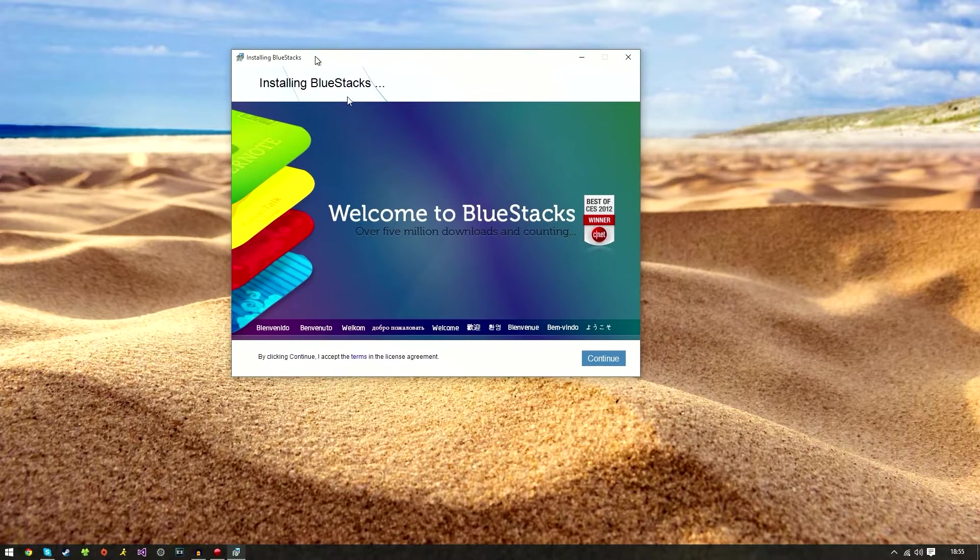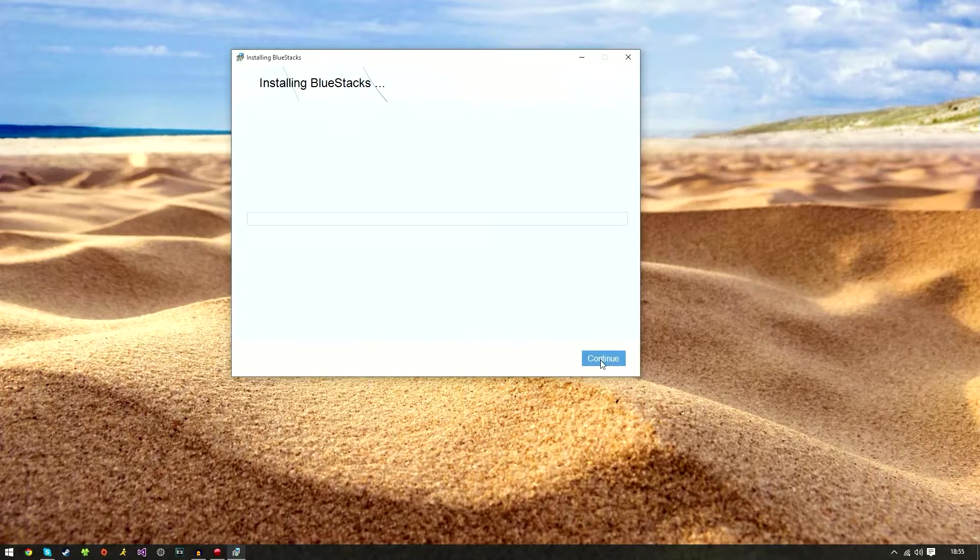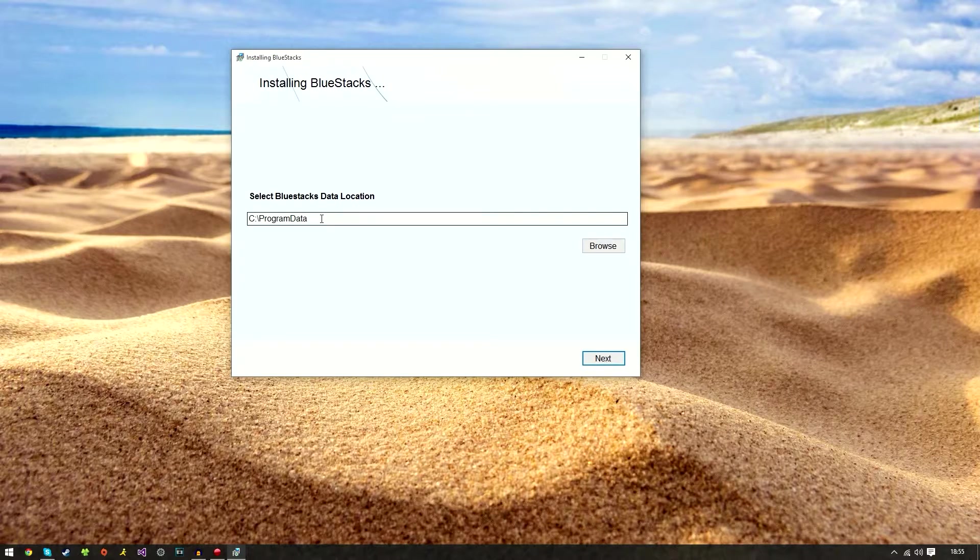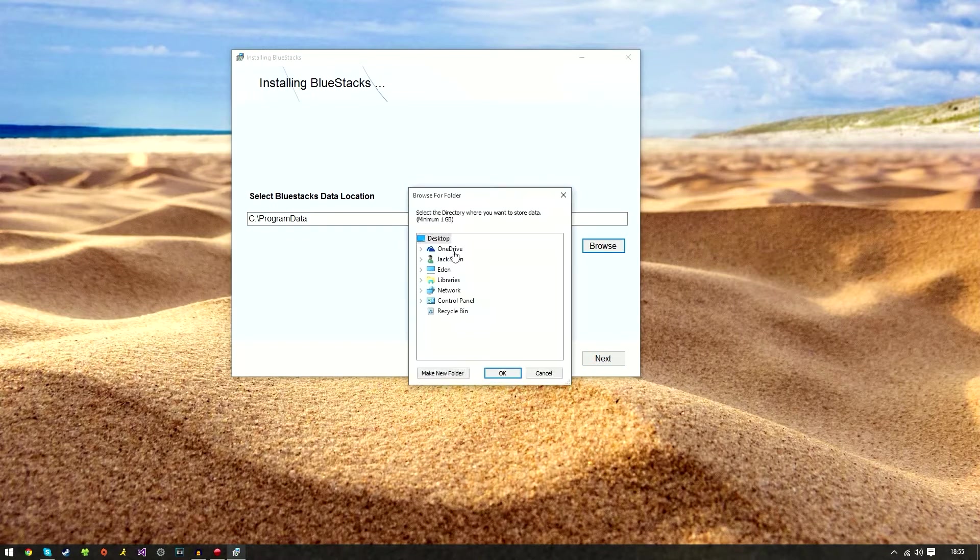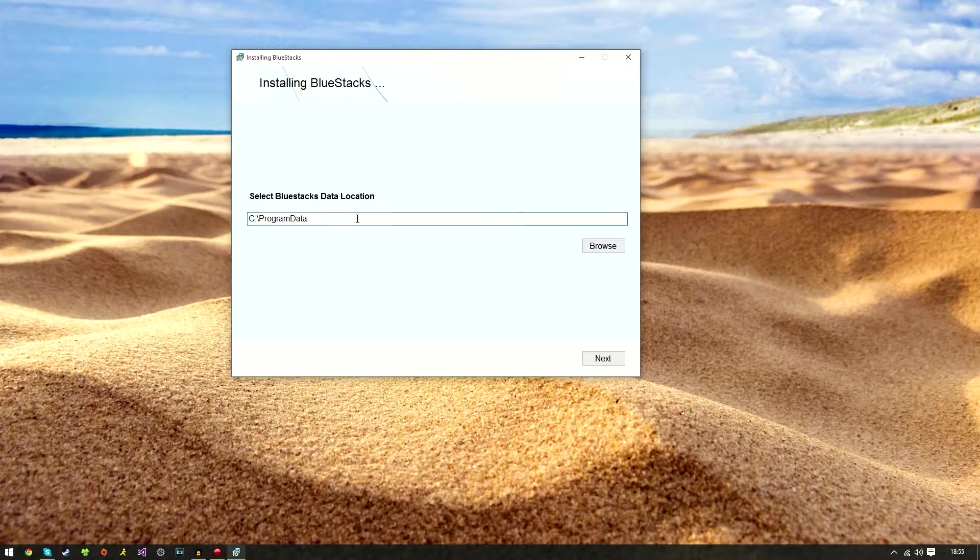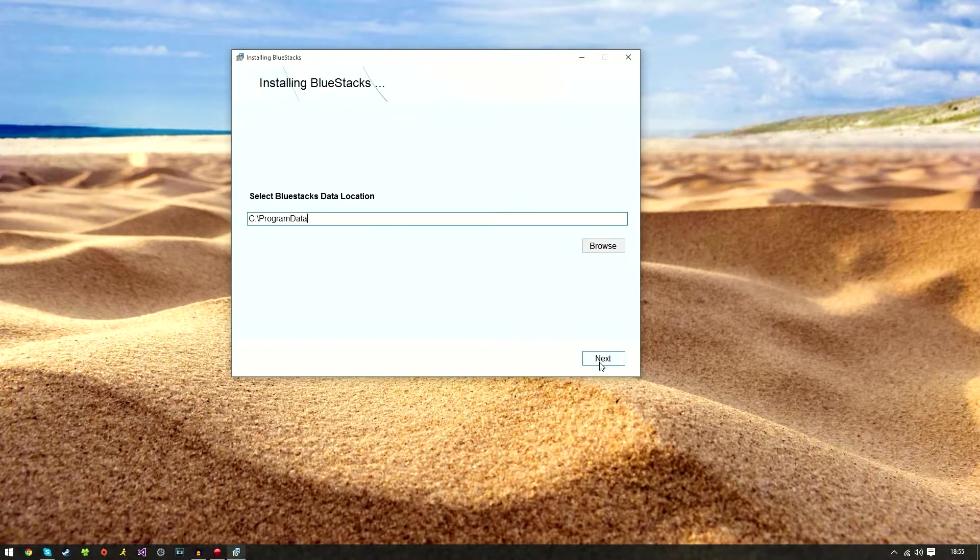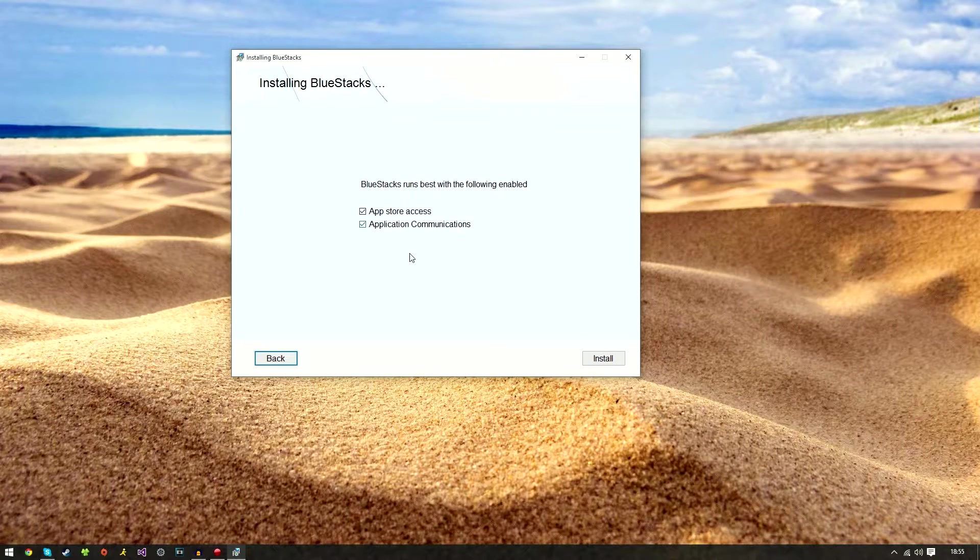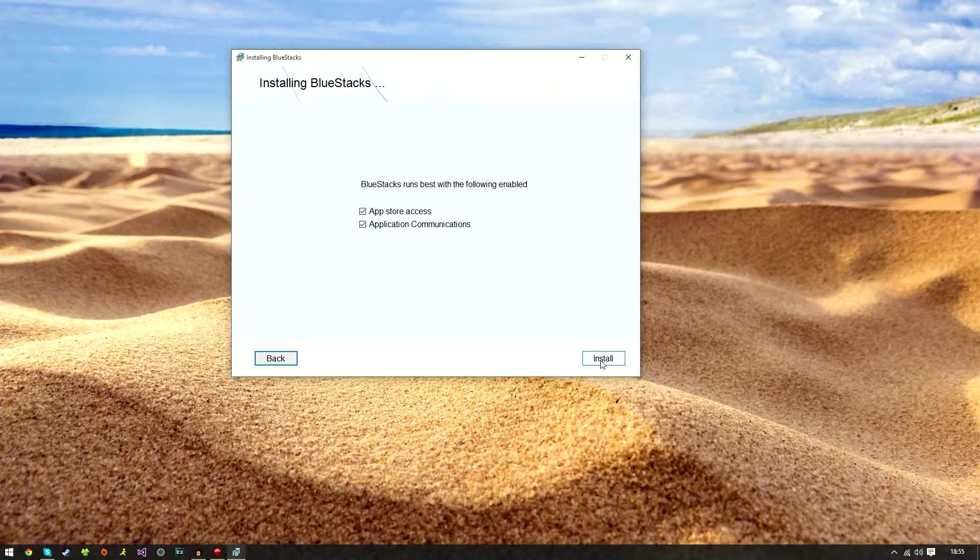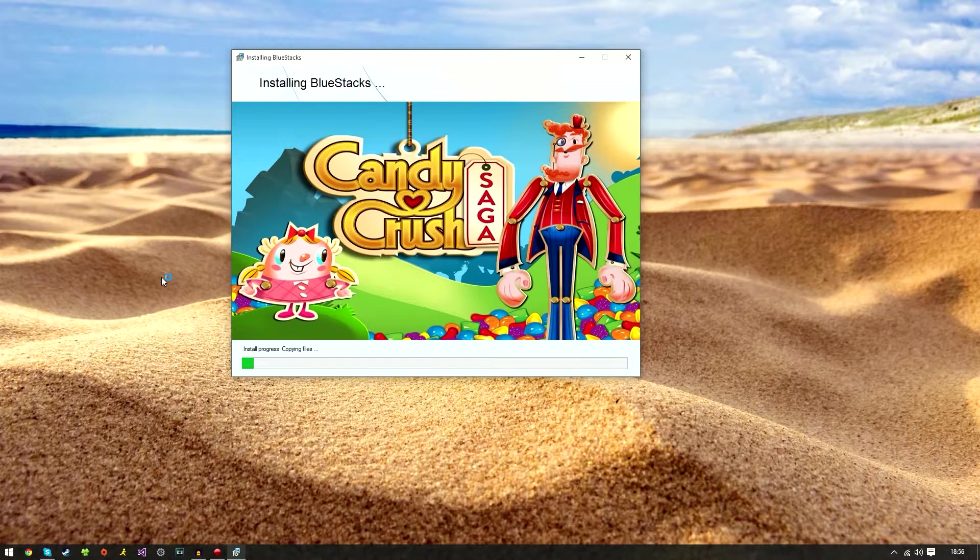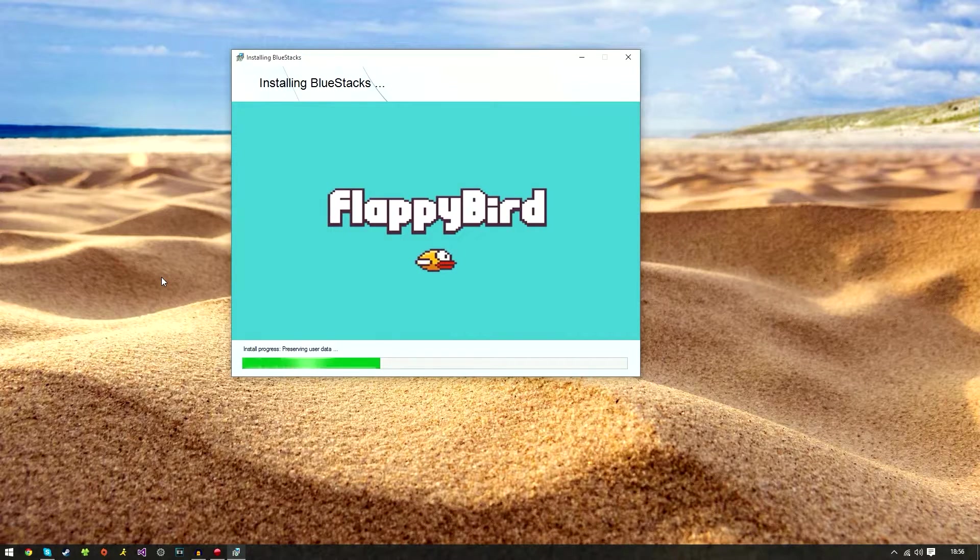Once the extraction is complete you should see a wizard like so. Go ahead and click continue. On this section here it will choose Program Data as the default location. You can choose that if you wish by clicking browse, but I like leaving mine as C drive Program Data as it's nice and tidy. It recommends that you leave these two checked. I've always done this, so it says it runs best with the following enabled. Go ahead and install and this shouldn't take longer than five minutes.